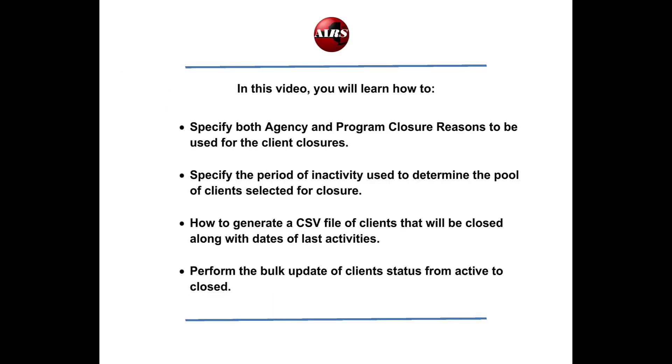This online video tutorial will review how to specify both agency and program closure reasons to be used for the client closures, how to specify the period of inactivity used to determine the pool of clients selected for closure, how to generate a CSV file of clients that will be closed along with dates of last activities, and finally perform the bulk update of client status from active to closed. Let's get started.